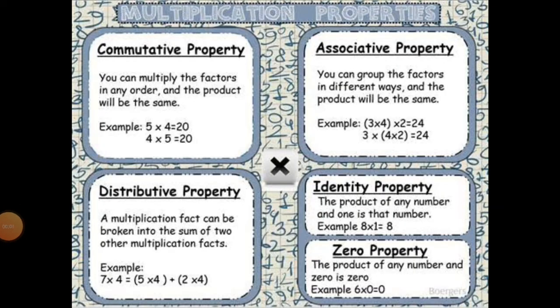Good morning students. Today we will learn multiplication properties: commutative property, associative property, distributive property, identity property or property of one, and zero property. Let's start.